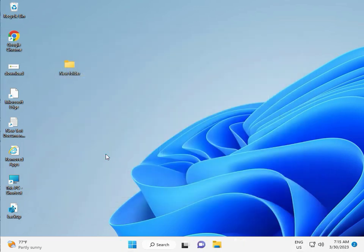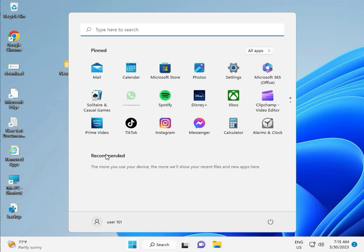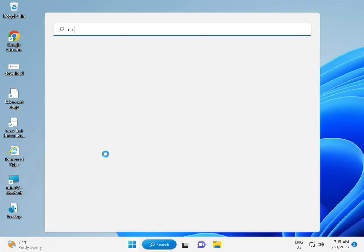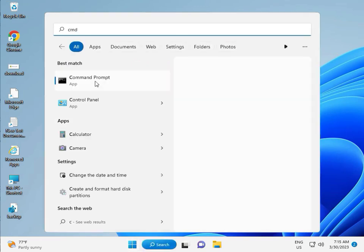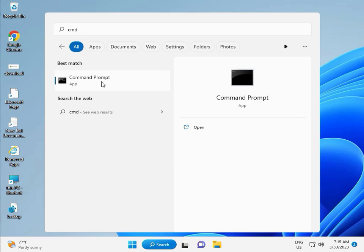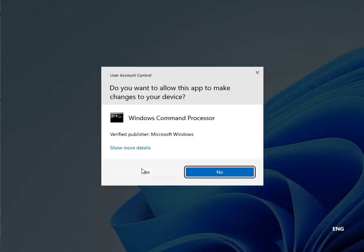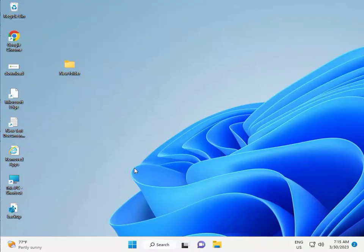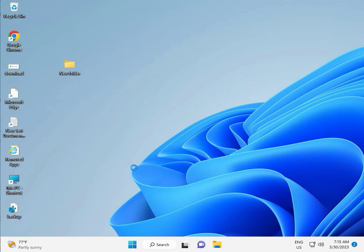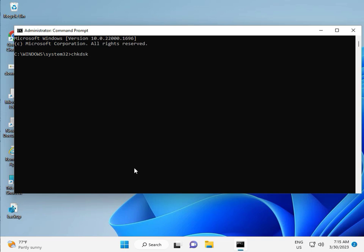Click the Start button and type CMD. Right-click Command Prompt and select Run as administrator. Click Yes. Type chkdsk /f /r and press Enter.